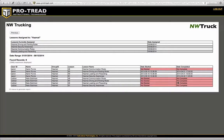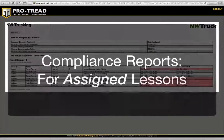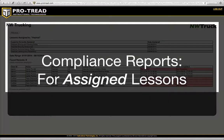And then you'll be able to go in, take a look at those people, and reach out to them via phone, email, text message, whatever way that you reach out to your drivers. And that's compliance reporting — which is a shortcut way to find out who has completed or not completed assigned lessons. Thanks, everybody.